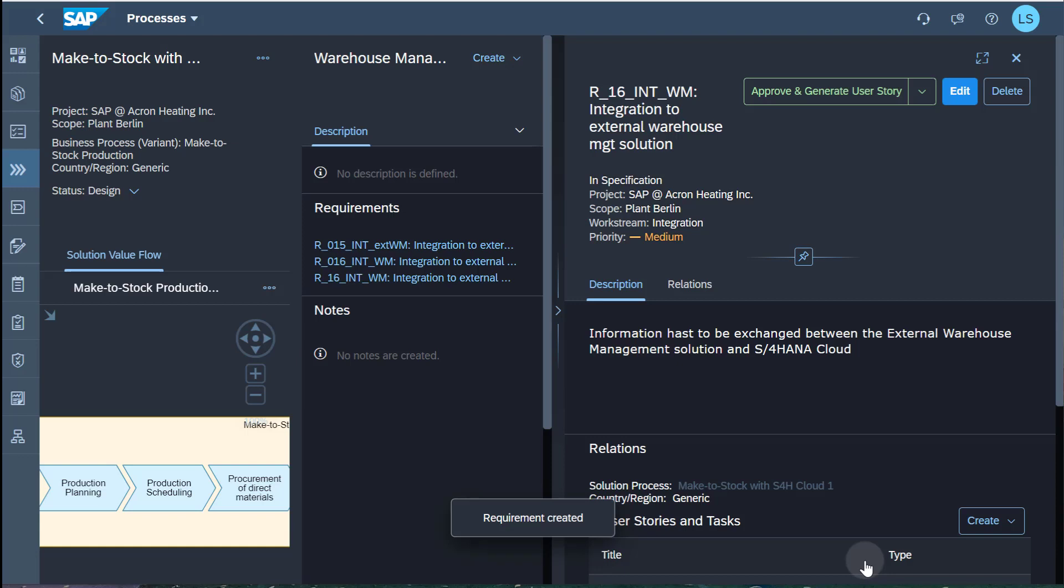As a next step, the integration requirement need to be approved by the designated user. For example, by the project lead, a key user from customer side or a member of the standardization board, depending on the project procedures.